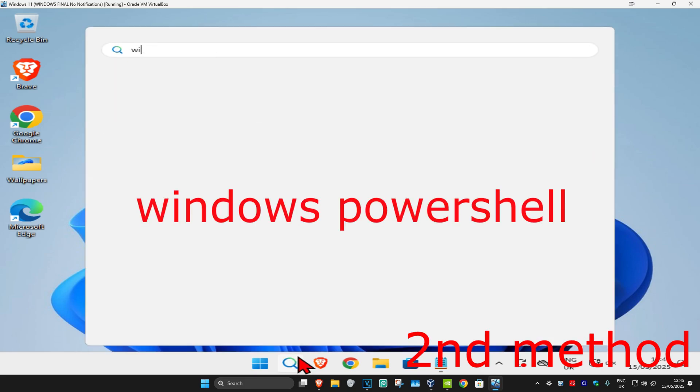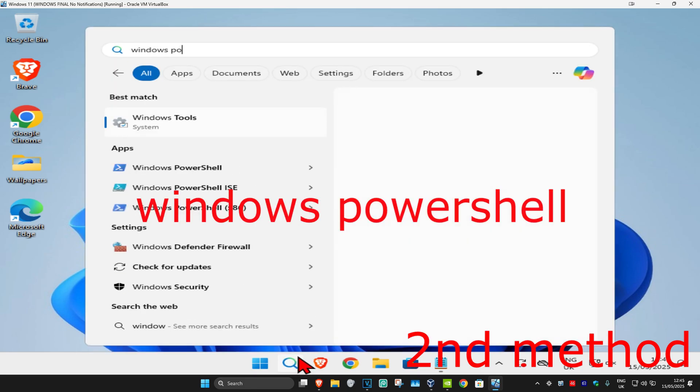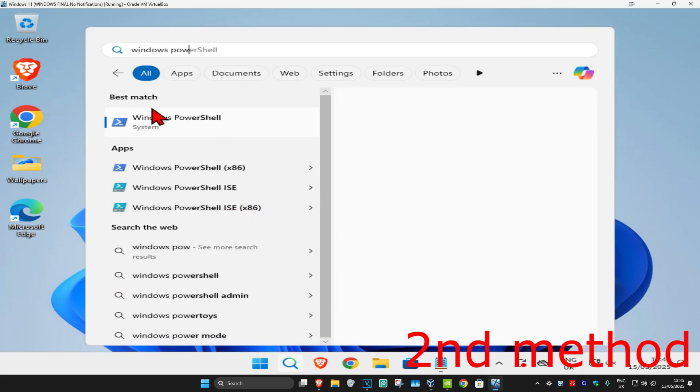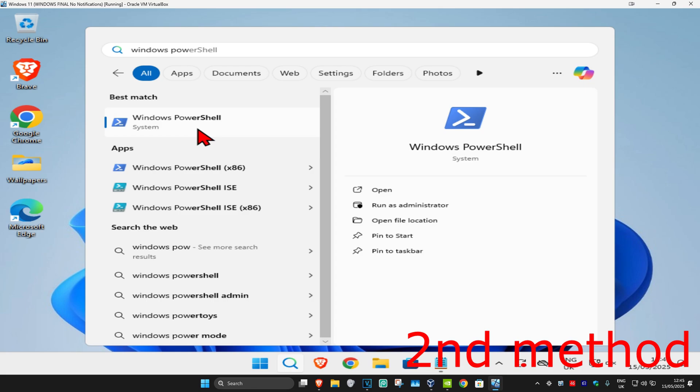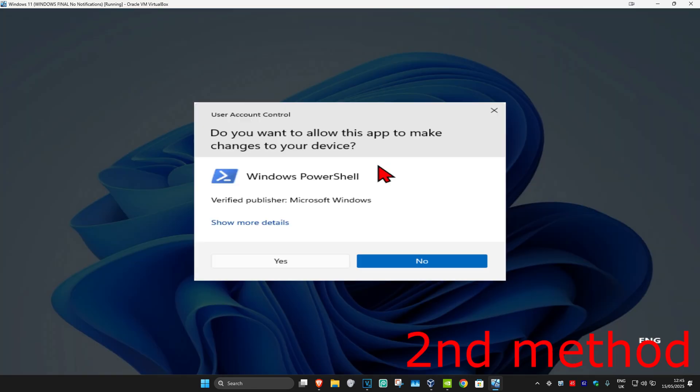you're gonna head up with search and type in Windows PowerShell. Now, once this comes up, you're gonna run it as an admin. And then click on Yes.